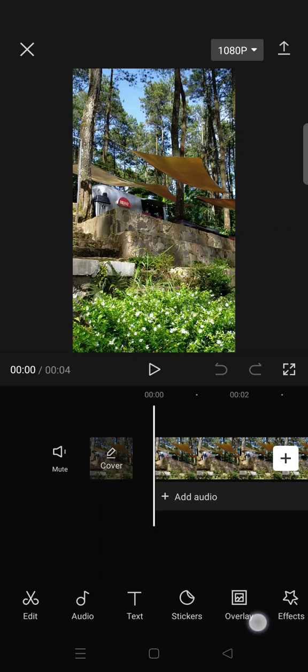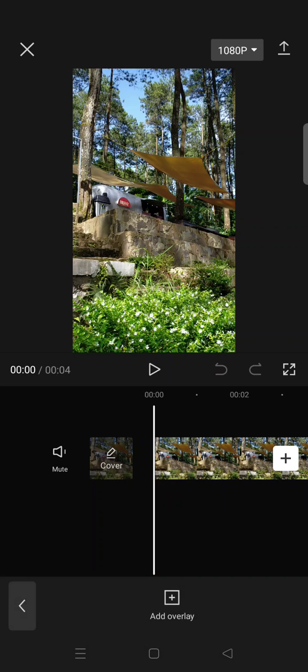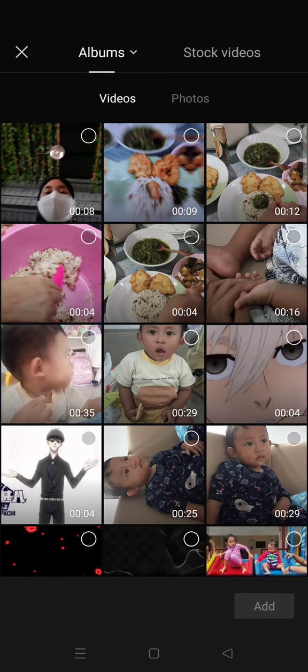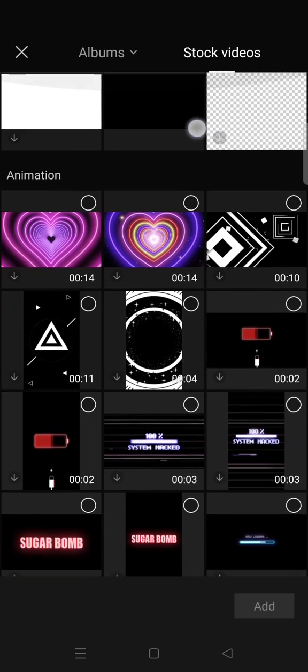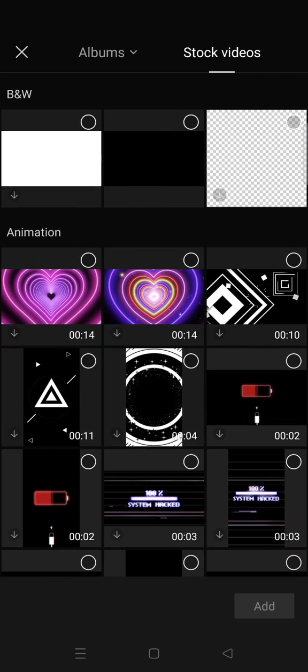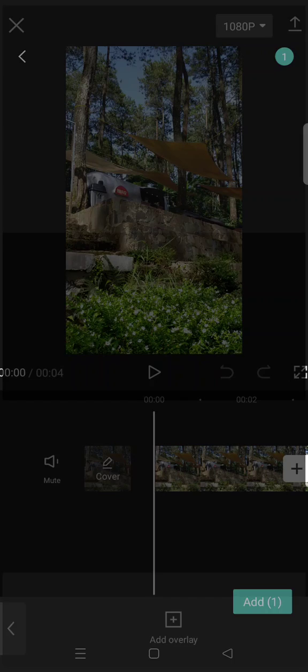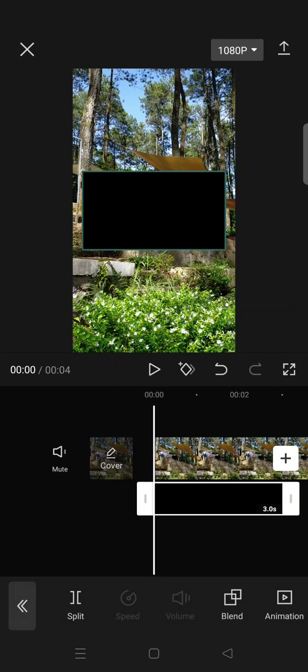You can just click on Overlay, Add Overlay, and then go to the stock videos. In here just click on this black overlay right here, the black screen, click on Add, then you can just adjust the size to cover all of your clips.